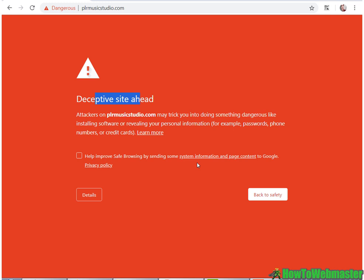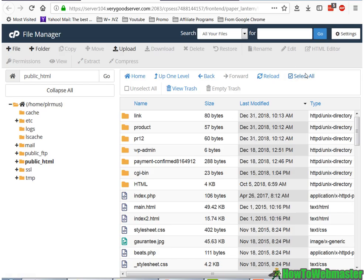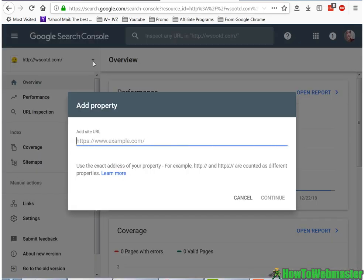So how do you fix this error and get your site back in working condition? Head over to Google Search Console.